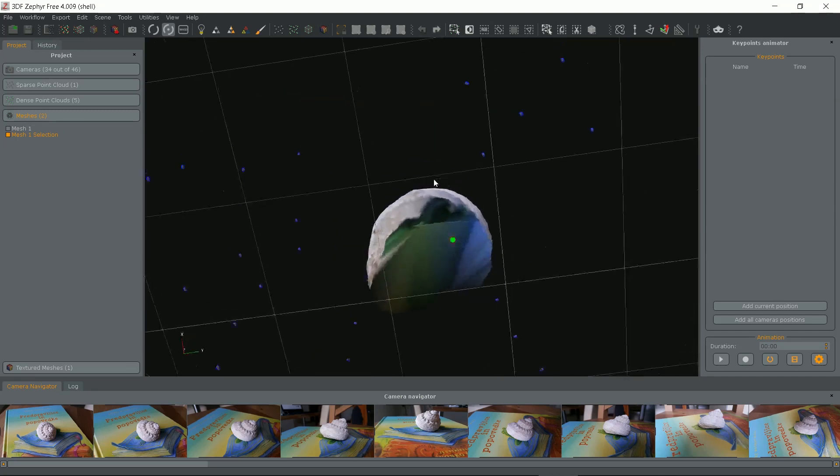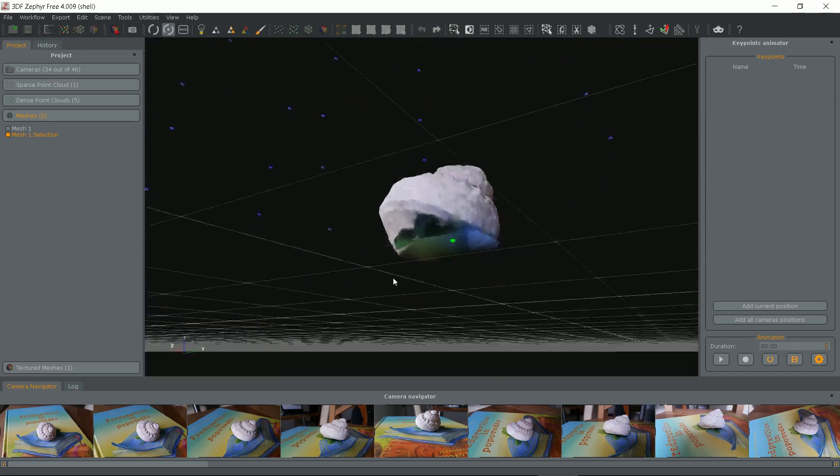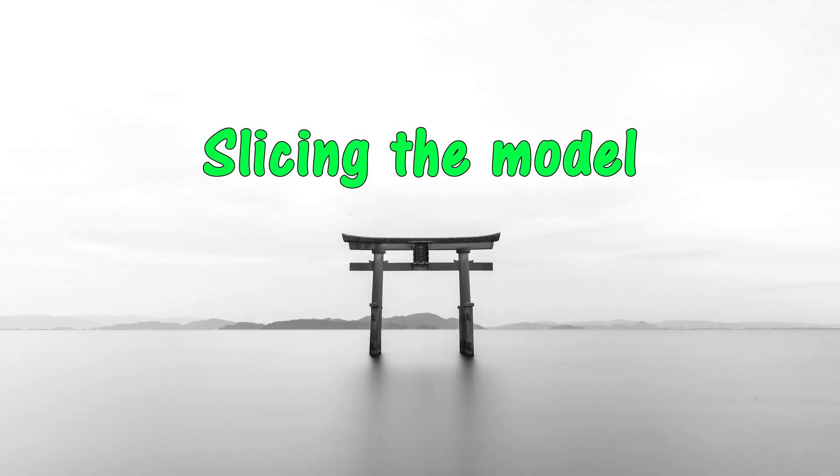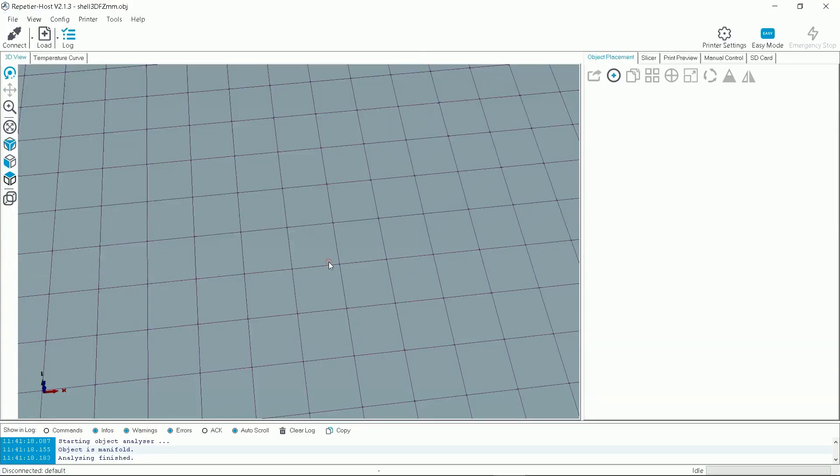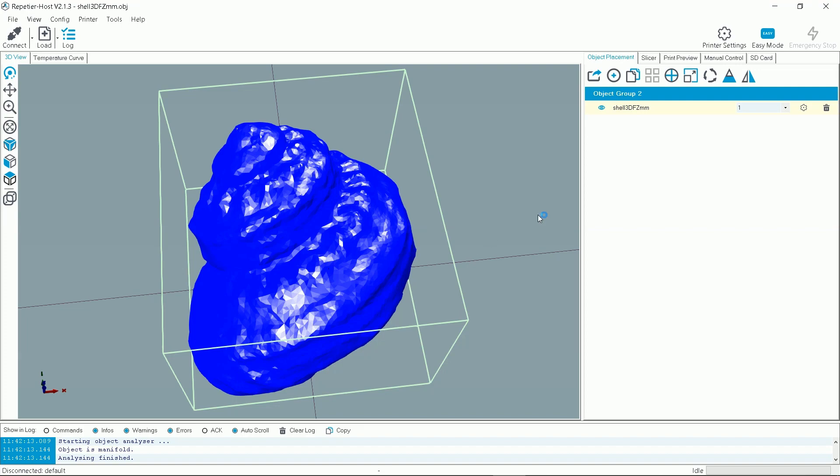Now export the model. Just for demonstration here I will show you how it looks before printing.